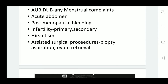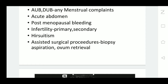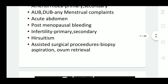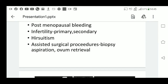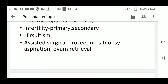A special indication is postmenopausal bleeding. It is very important to do ultrasound in postmenopausal bleeding to rule out endometrial cancer if it is visible. We find out the thickness of the endometrium — if it is more than 4 mm in a postmenopausal woman, then it is definitely pathological, and we have to further investigate to find out if there is endometrial hyperplasia or whether atypia is present or not.